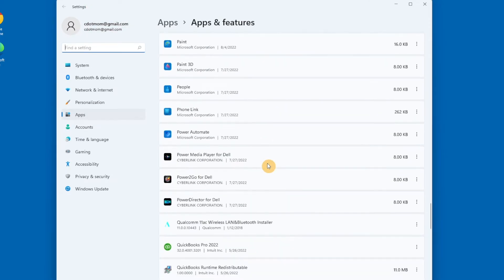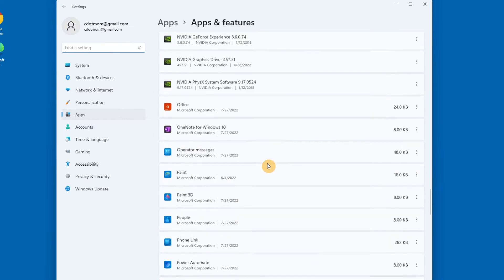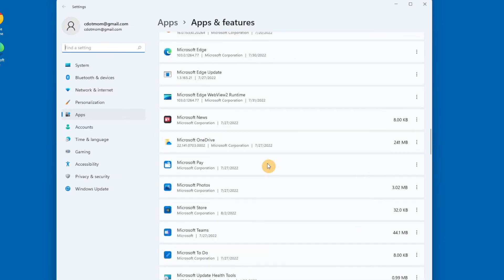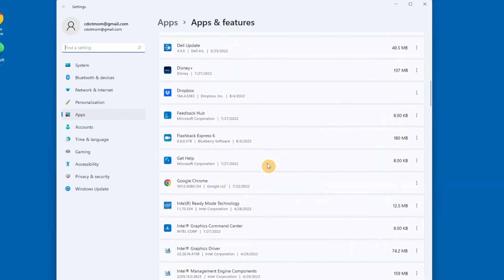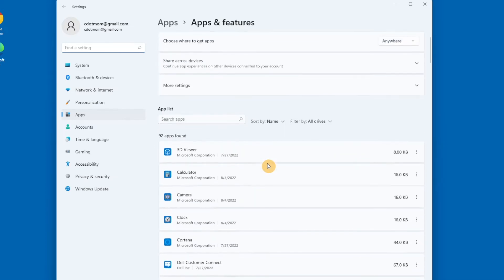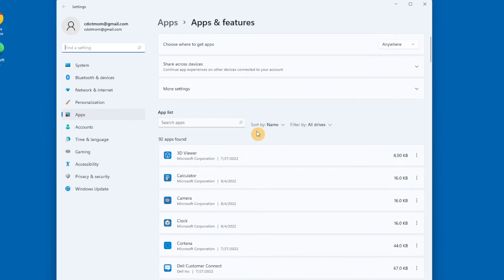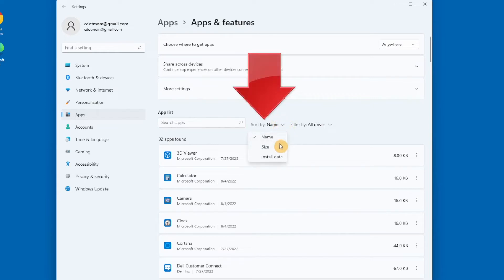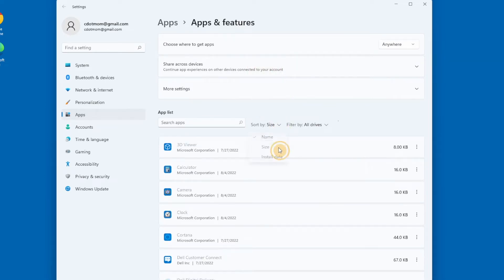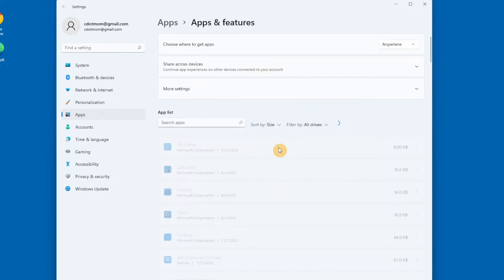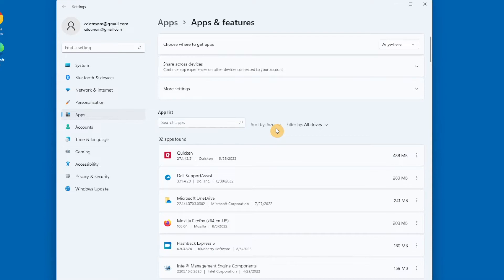They're normally sorted alphabetically, although you can change the sort order by clicking here so that they're ordered by size or by install date, which is handy if you want to find the biggest ones or the one you installed most recently.